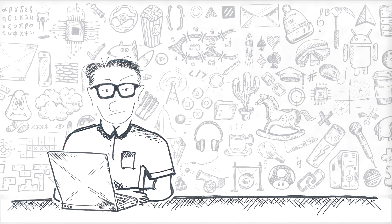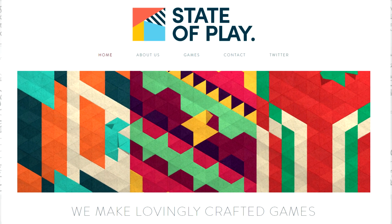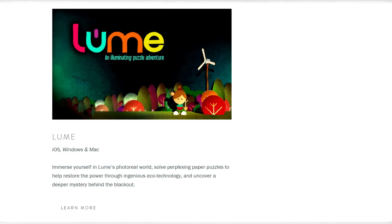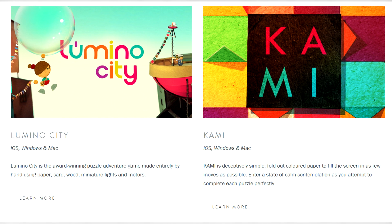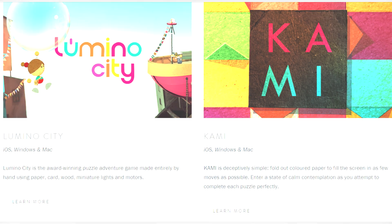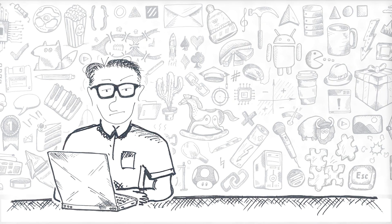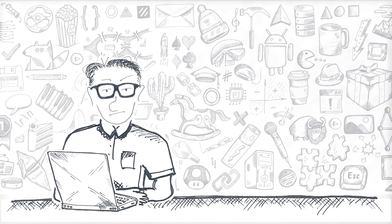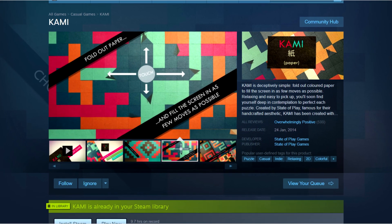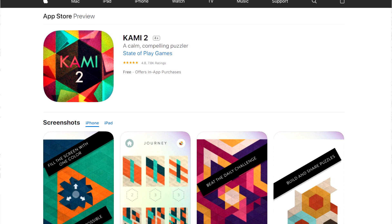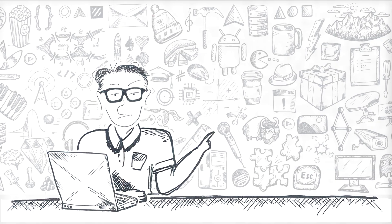Kami and Kami 2 were both developed by a company called State of Play. All of their games look like very beautiful handmade art objects, and Kami and Kami 2 are no exceptions. It's an interesting puzzle game with interesting mechanics and remarkably hard puzzles. Kami can be played on Windows through Steam, and Kami 2 is available as an app for iOS and Android, so for playing Kami 2, I had to use an Android emulator.